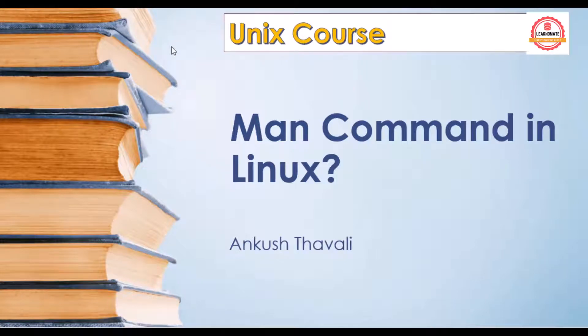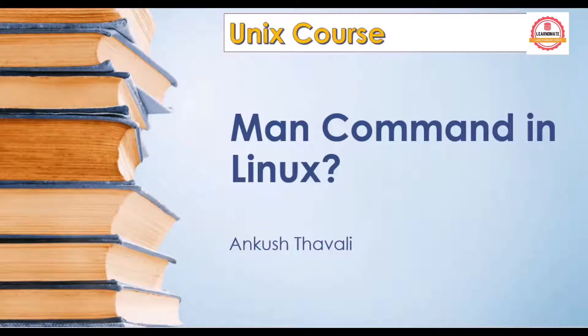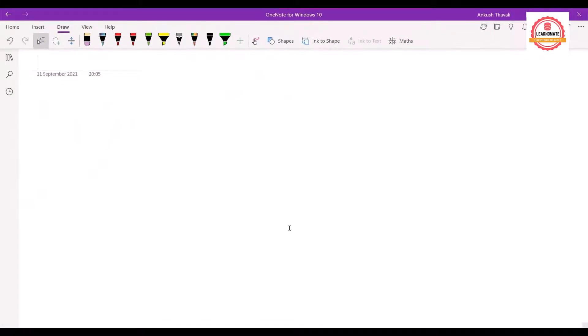In this lecture, we're going to discuss one more important command called man. Man is what we call a manual.